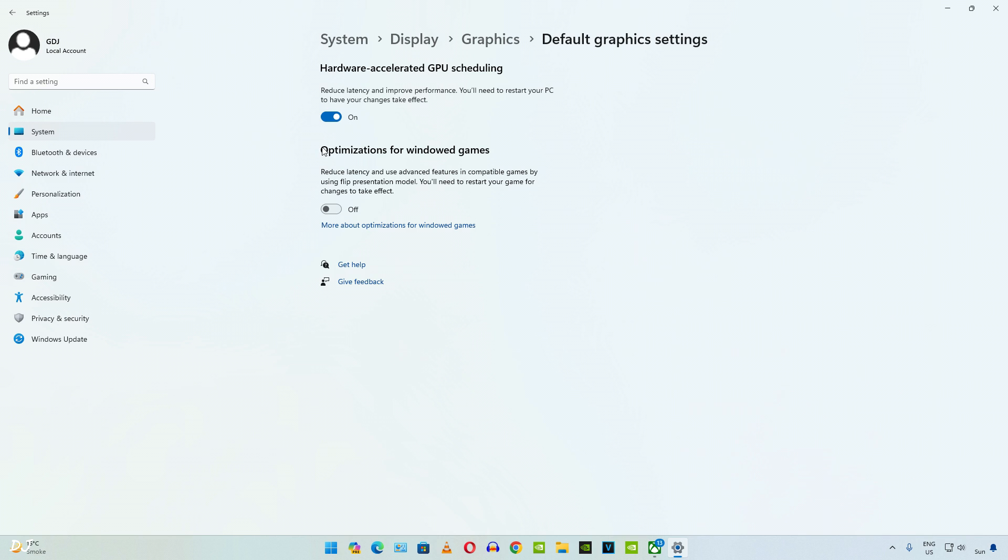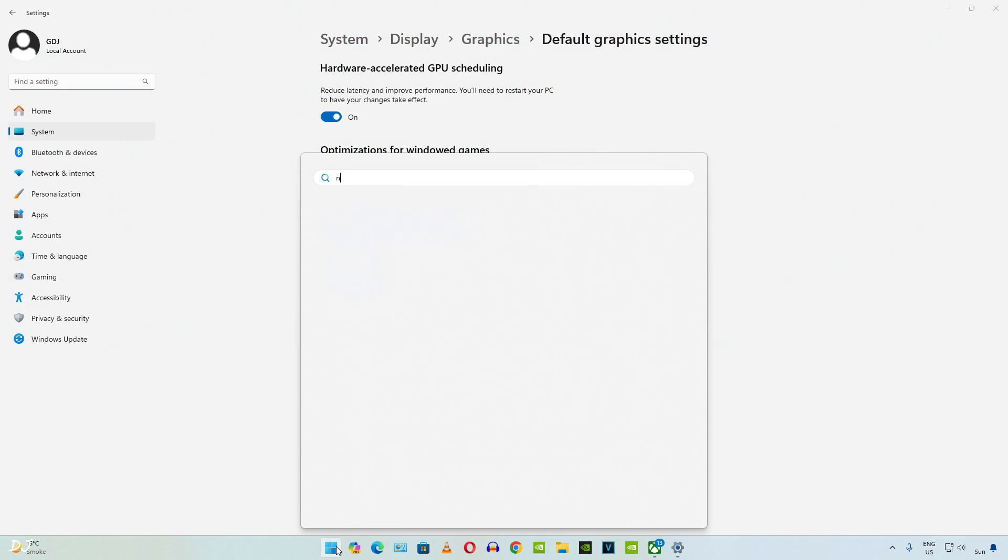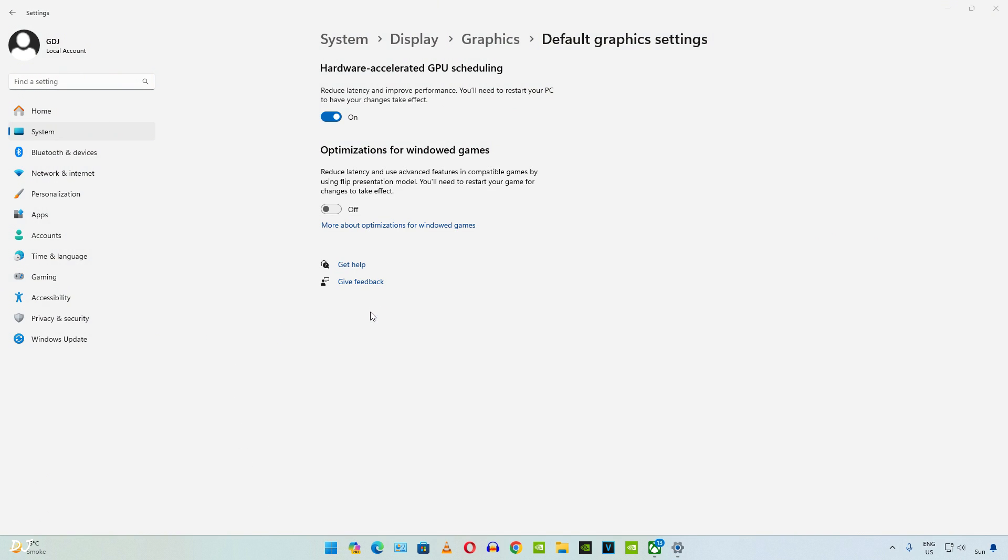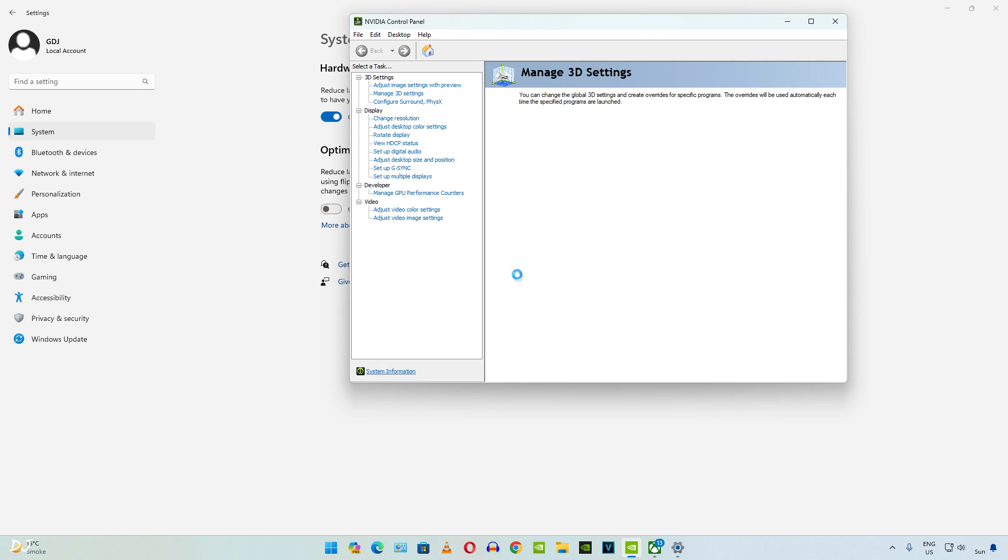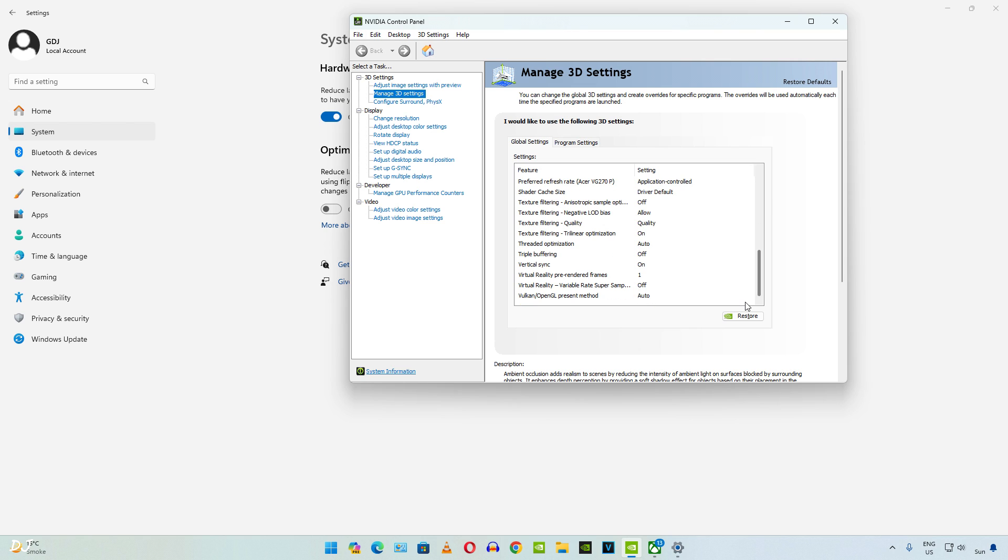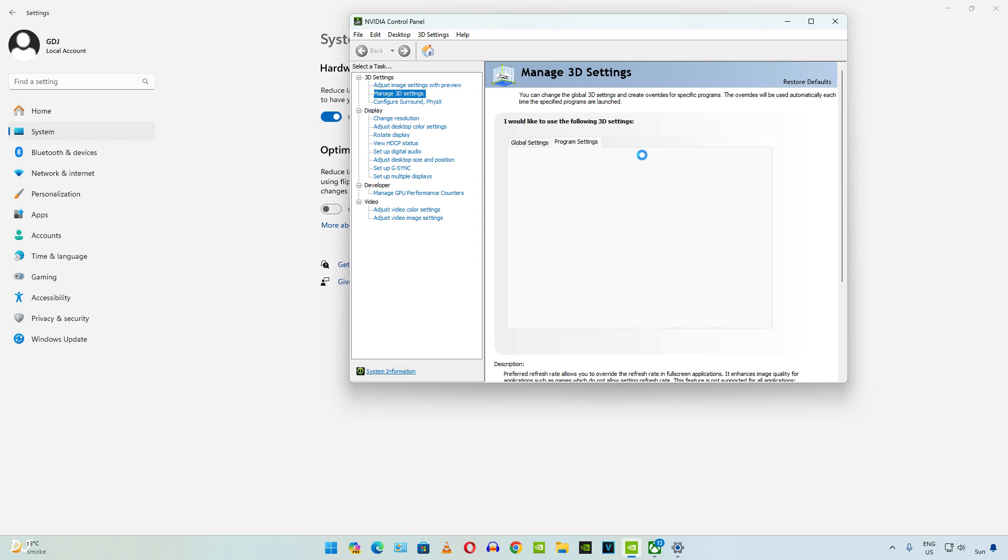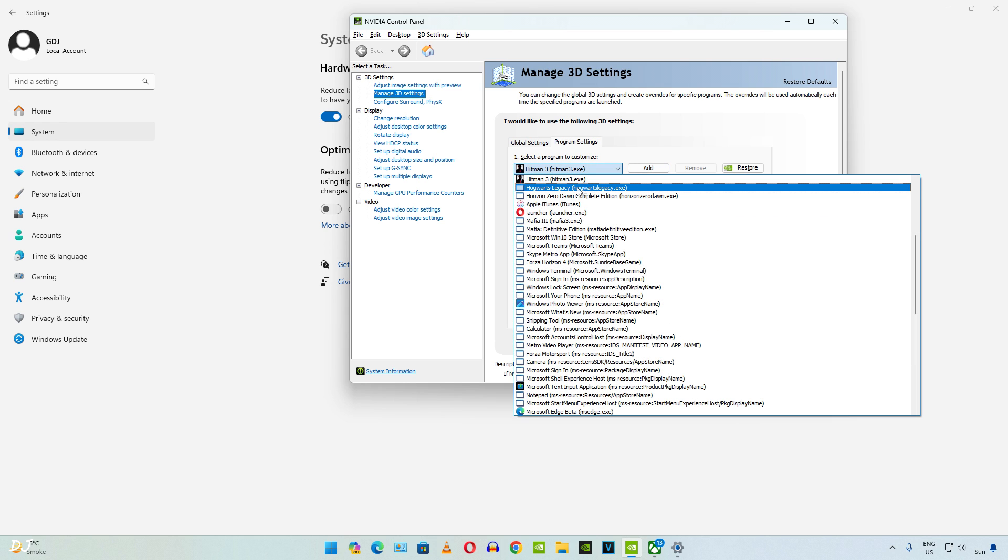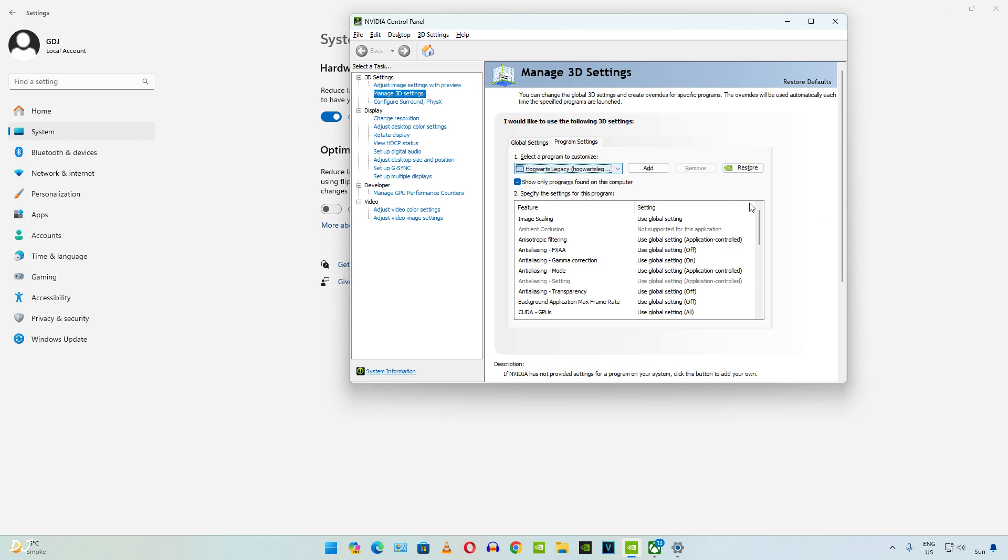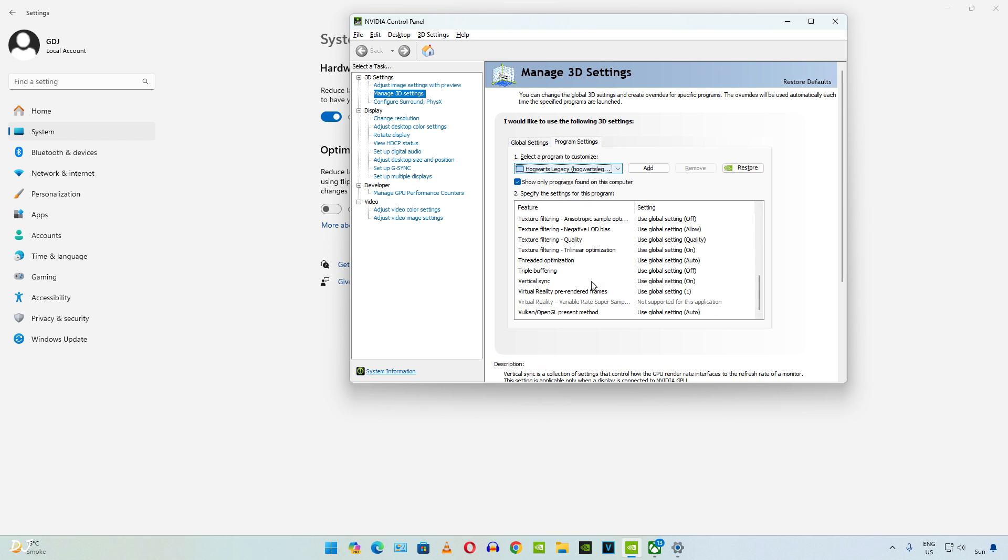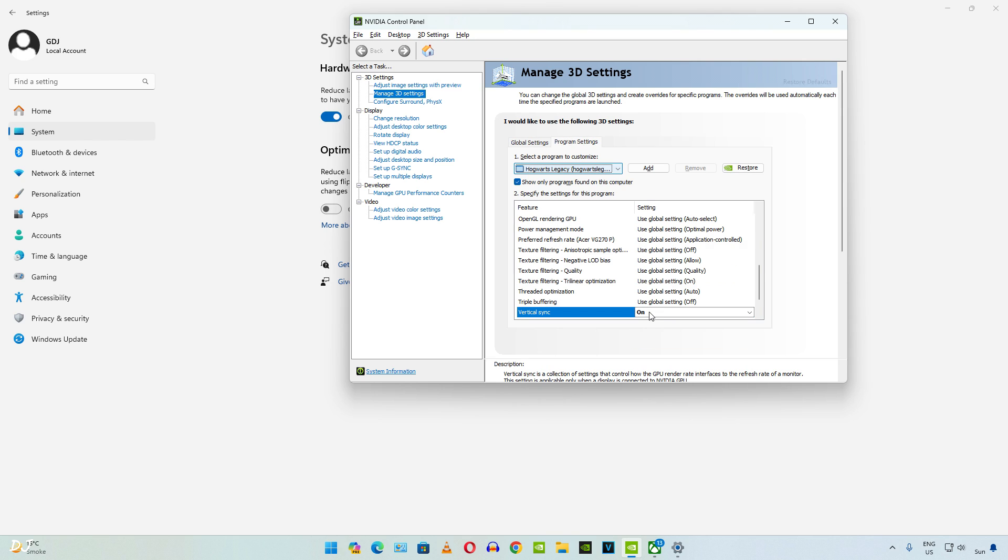Now we need to enable V-Sync from NVIDIA Control Panel. Just make sure your GPU drivers are up to date. I'll enable V-Sync from Global Settings. Vertical Sync set to On. You can also apply this setting on a per-game basis, just click on Program Settings here. Now add the game's exe file, there's Hogwarts Legacy. Scroll down and set Vertical Sync to On. Here you go.